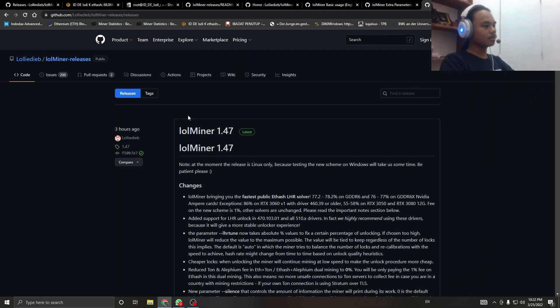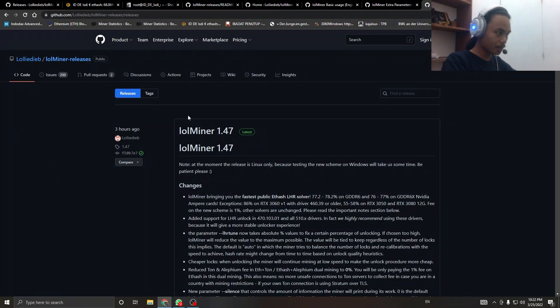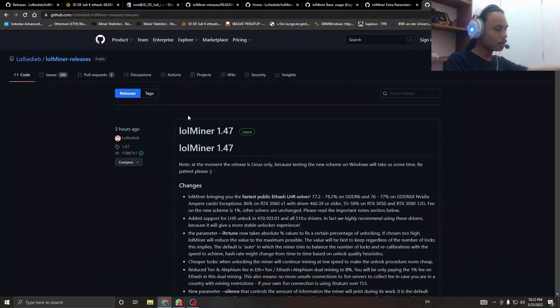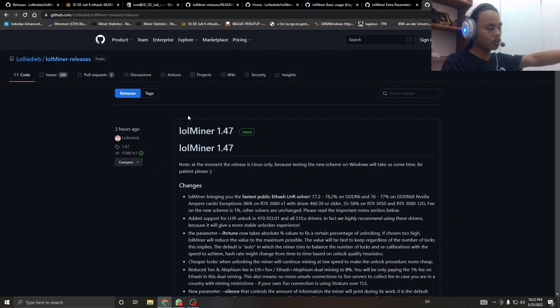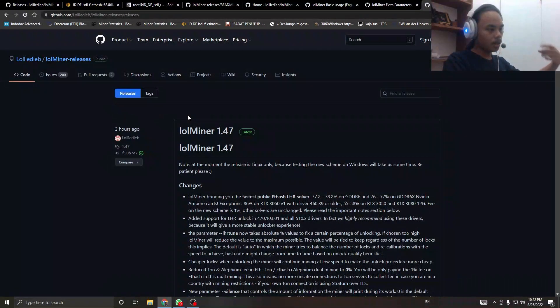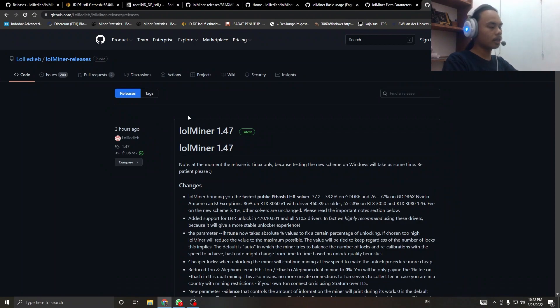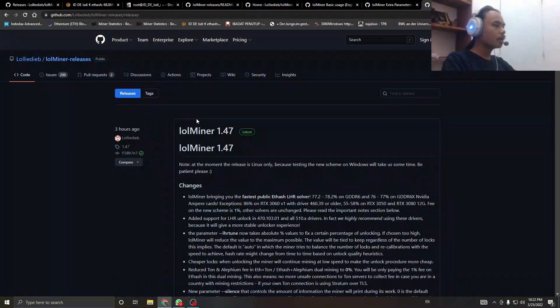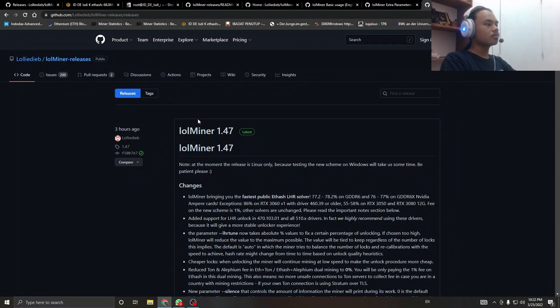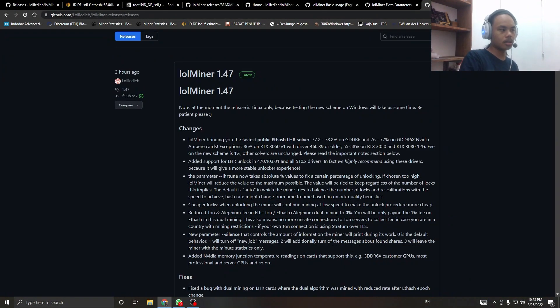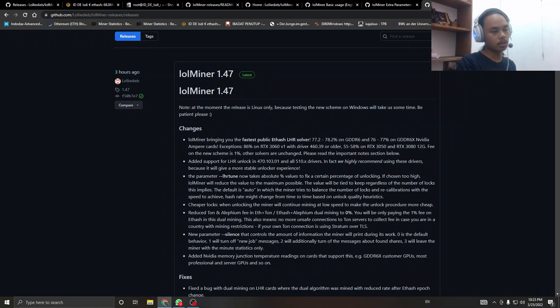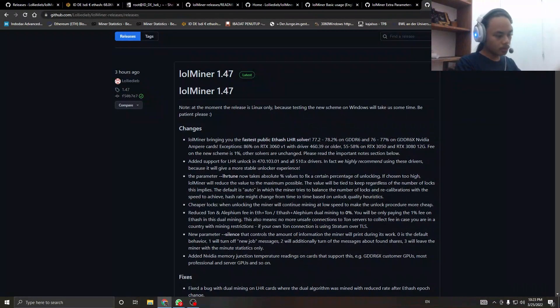Yeah, I was right. Version 1.47, the latest version. Three hours ago they uploaded this to their GitHub account. We're going to try it. HiveOS doesn't really support it yet, but you can download it.